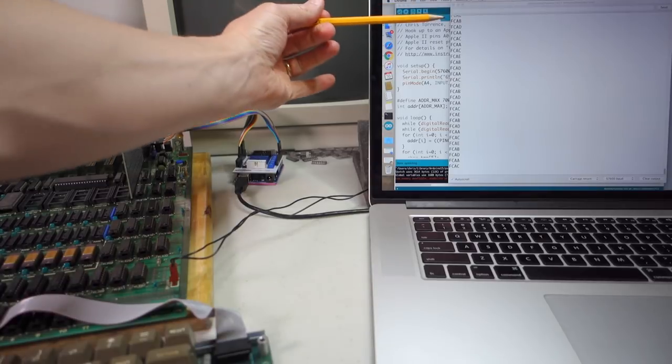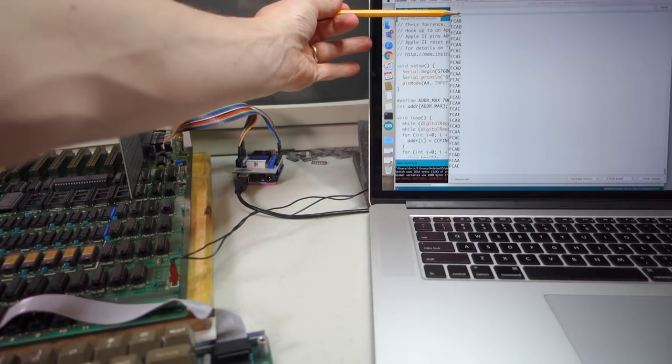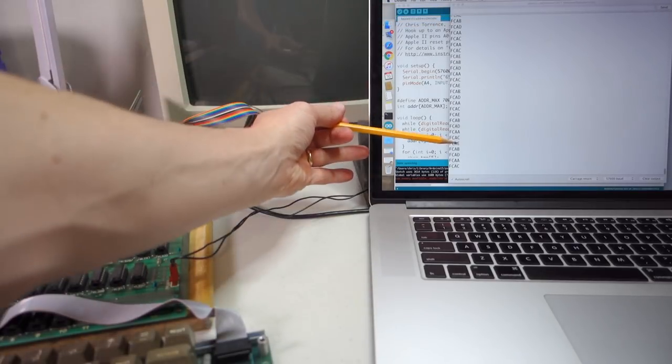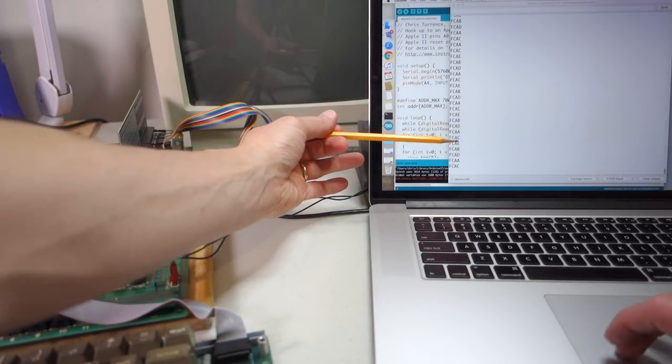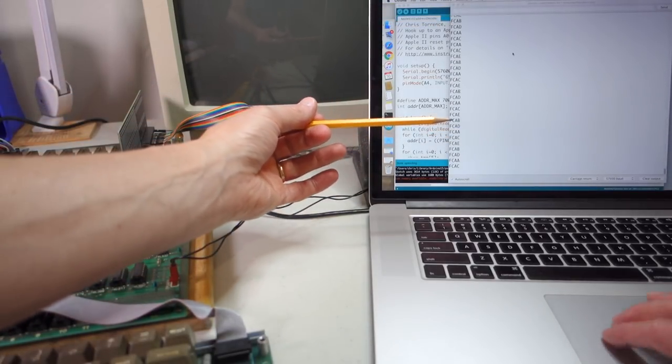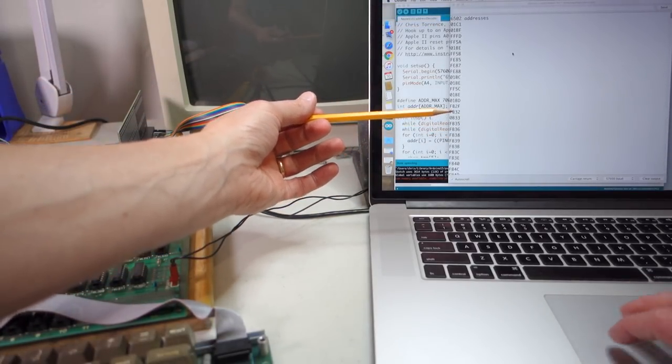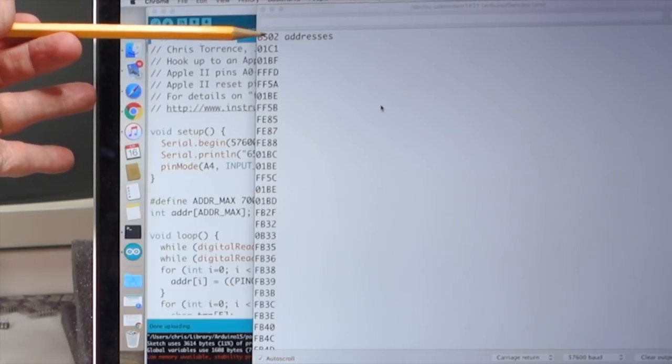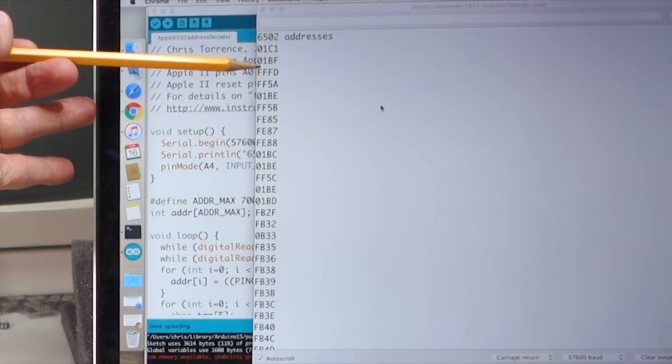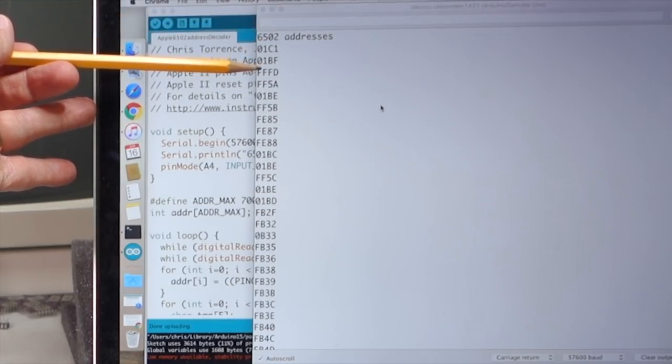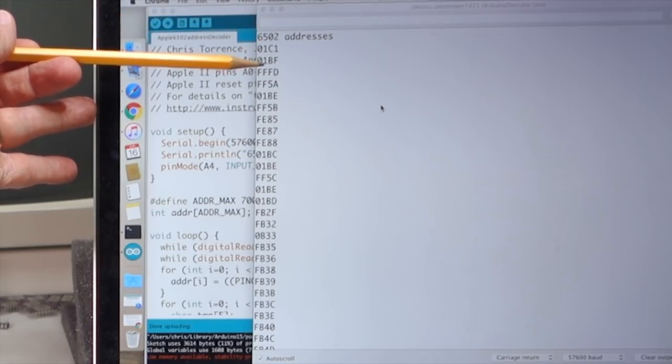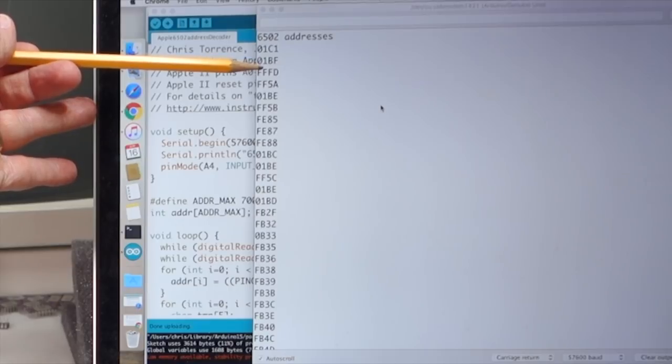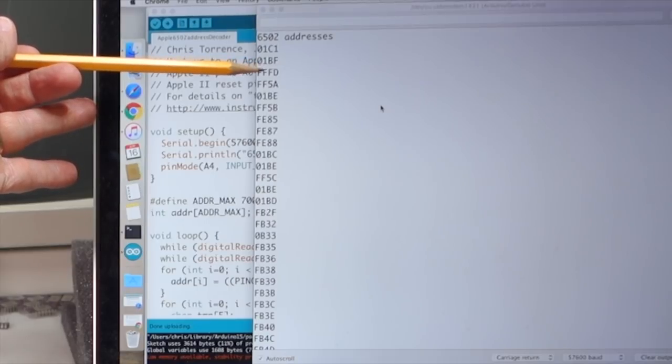And you can see that over here, it dumped out all of the addresses. And if we scroll back to the top of this output, you can see here we go. So FFFD, that's the reset address for the 6502.